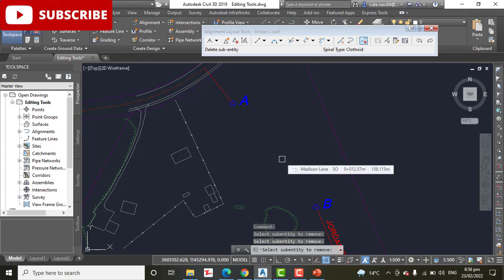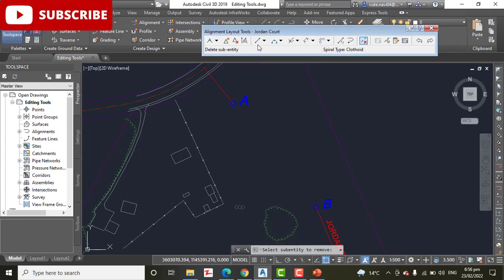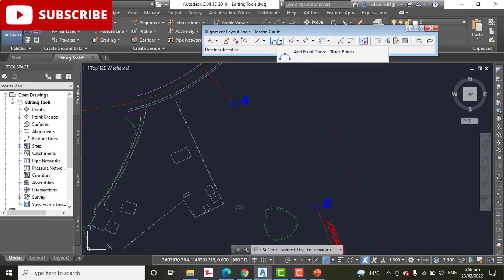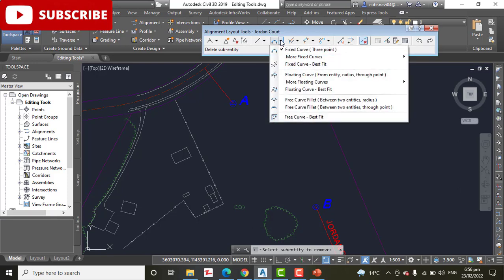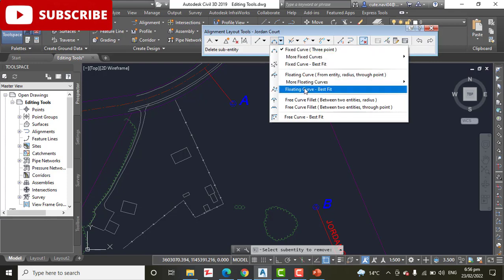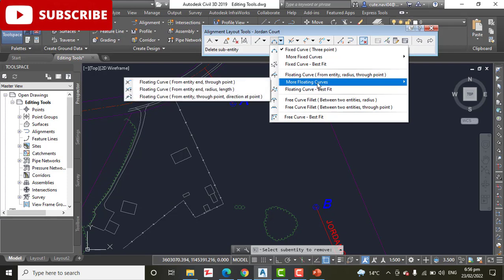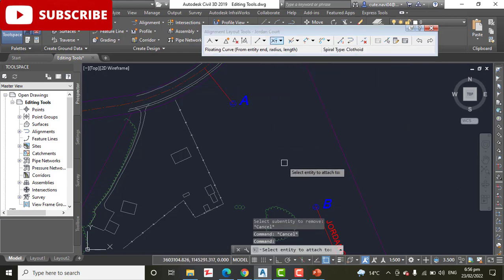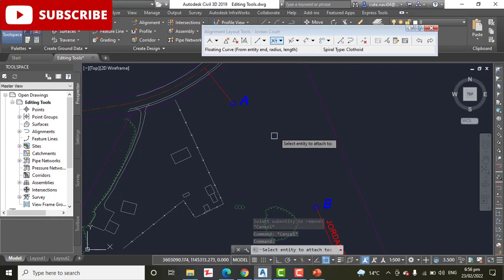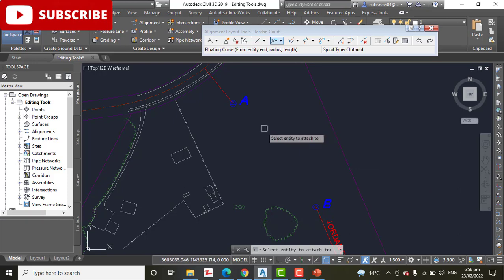Step Number 6: Expand the curve button. Here you can see the curve button. When you click here it will expand. Click More Floating Curves, then click Floating Curve from Entity, Radius and Length. Step Number 7: Click the tangent near point A.